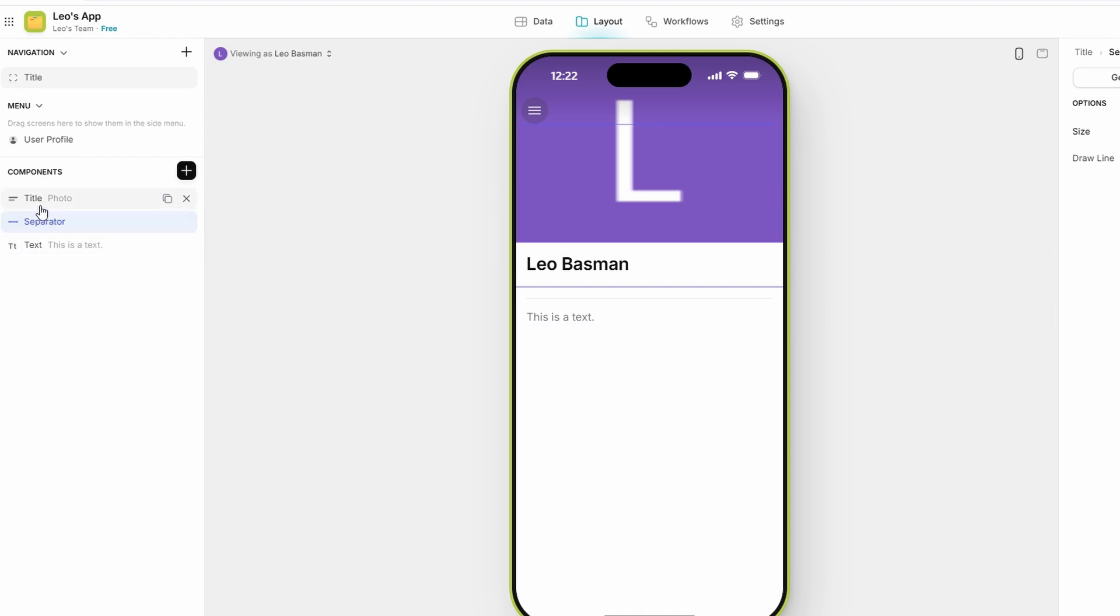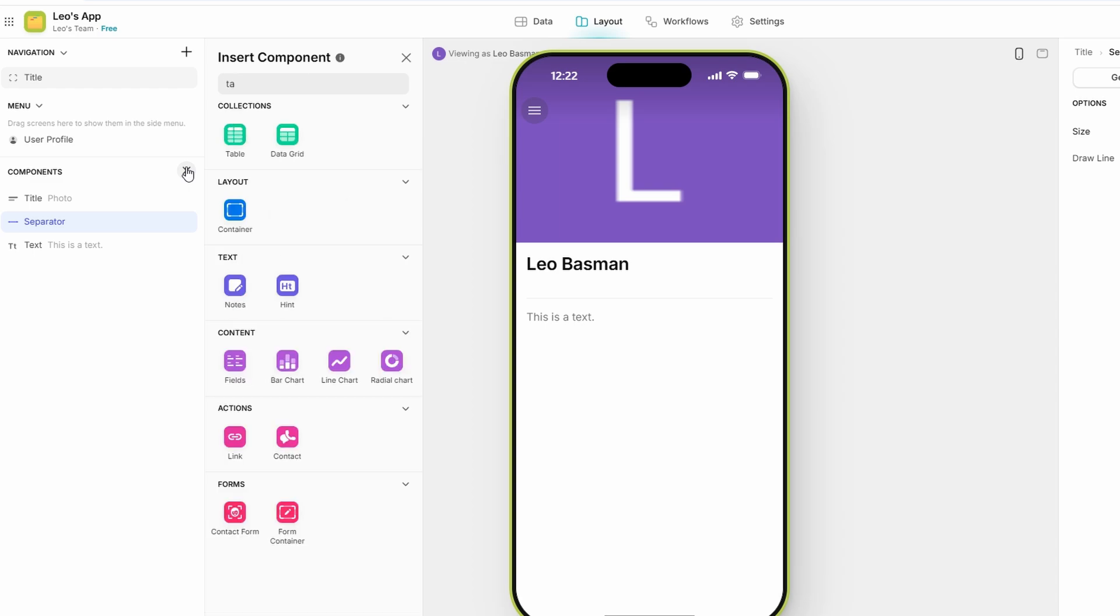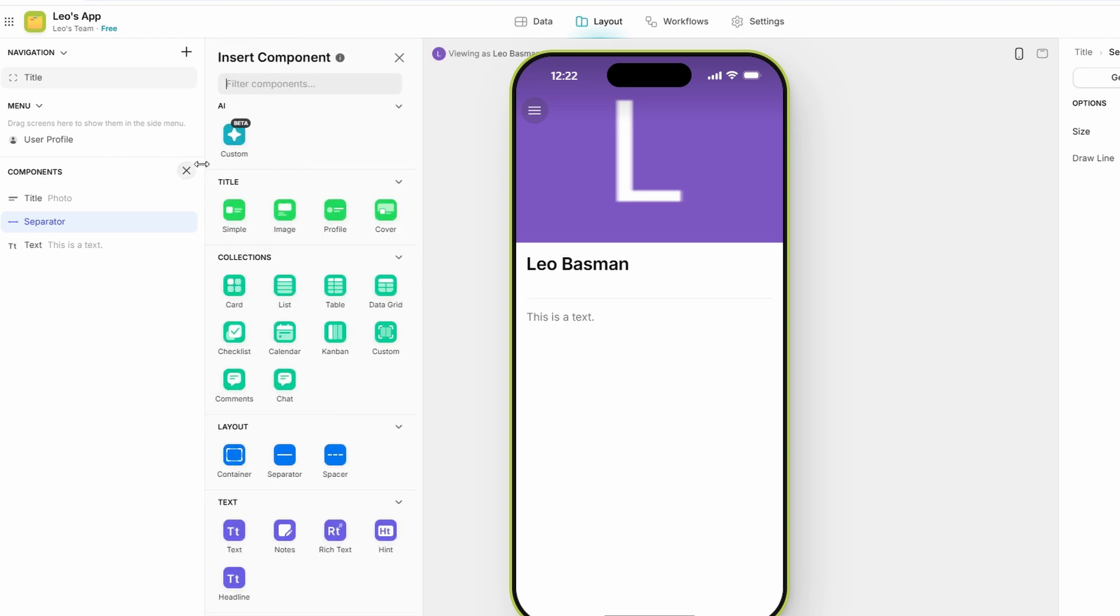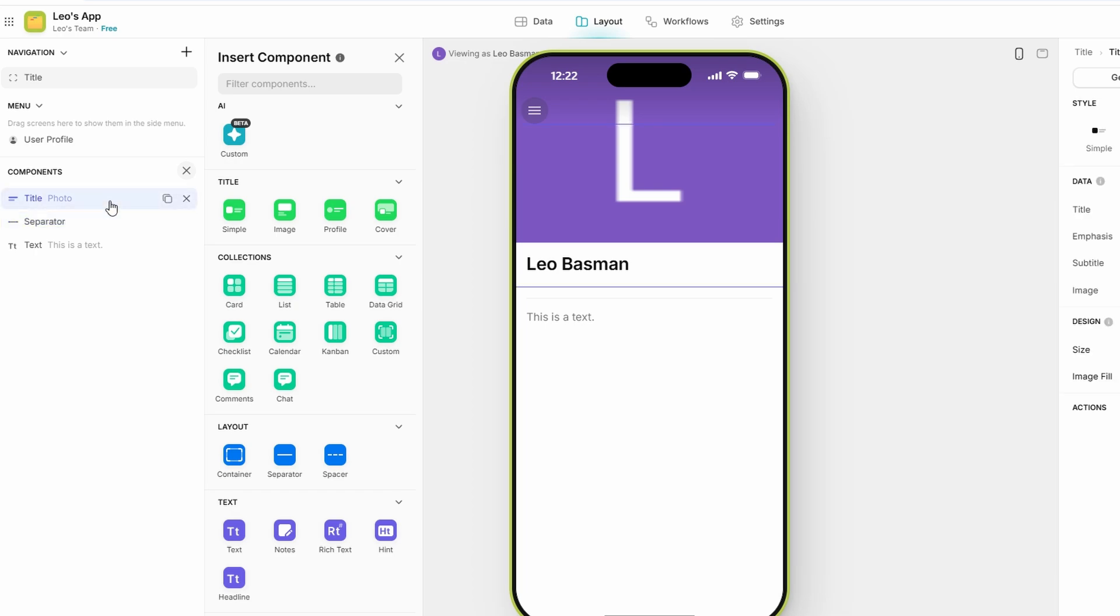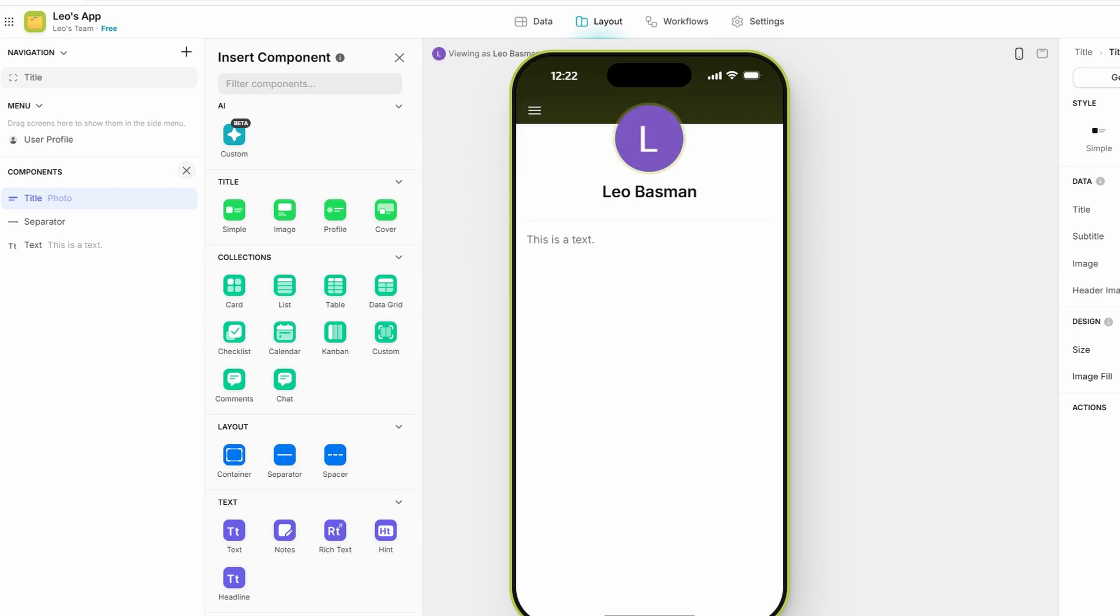For example, if you wanted to create a task management app, you could add buttons for marking tasks as complete, text for task descriptions, and a form for entering new tasks. These components are highly customizable. You can change the button text, adjust the size of the images, and alter the form fields to collect exactly the information you need. Glide makes it incredibly user-friendly, so even those without a coding background can build fully functional apps.